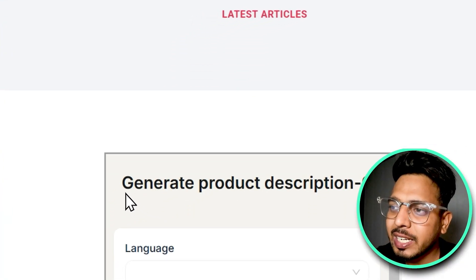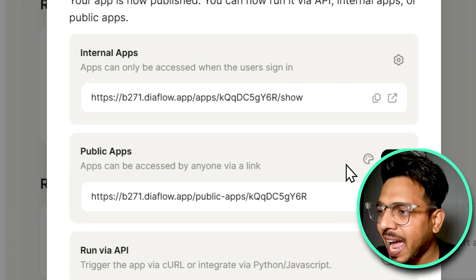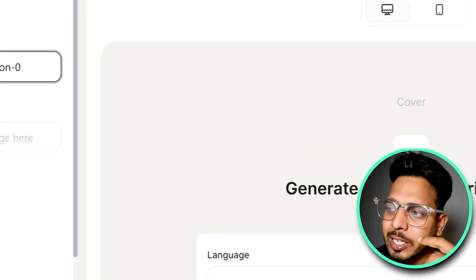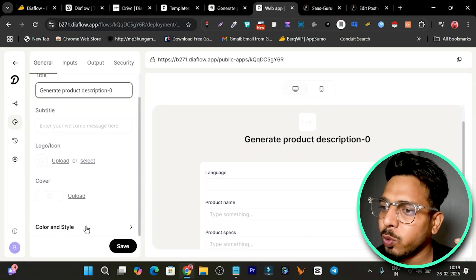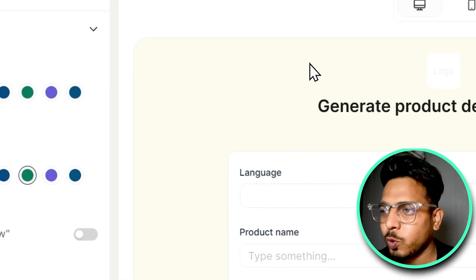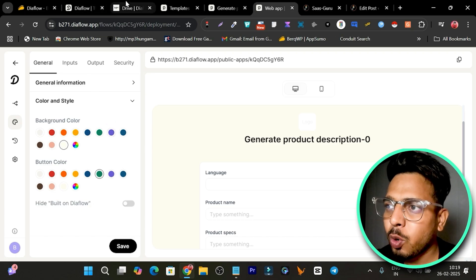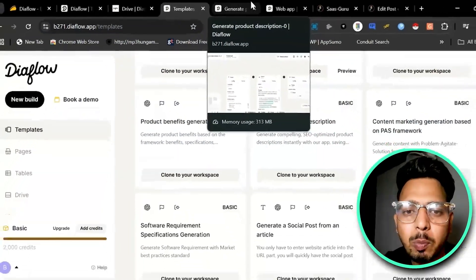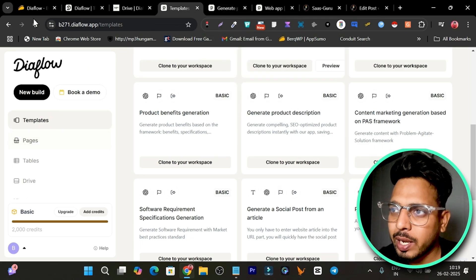Now let me talk about customization. Suppose you want to change the background color or add your own logo. In Public Apps, there is a customization icon — click it and you get all the options: change the title, add a logo or icon, change colors and style, change the background color — for example, let's make it a little bit orange. That's how you can customize the background color and add your logo.